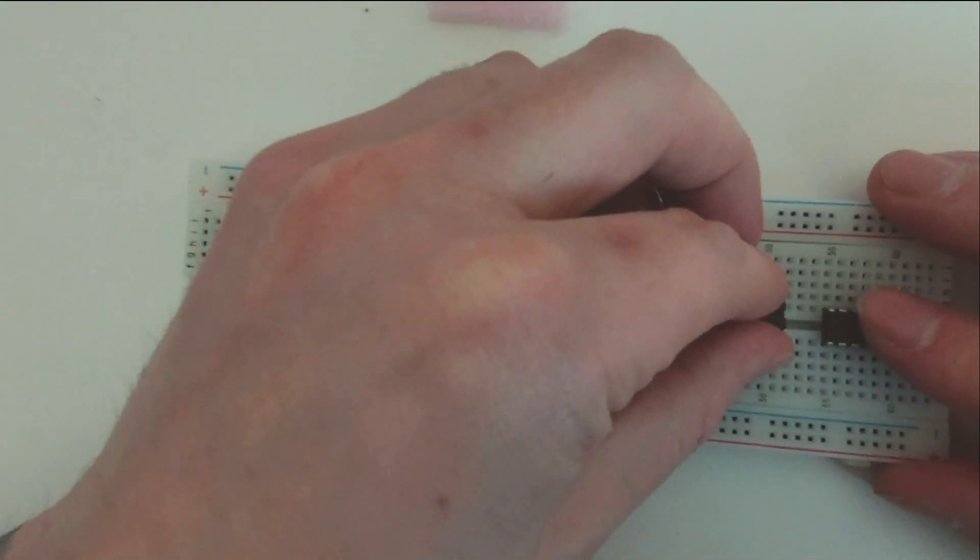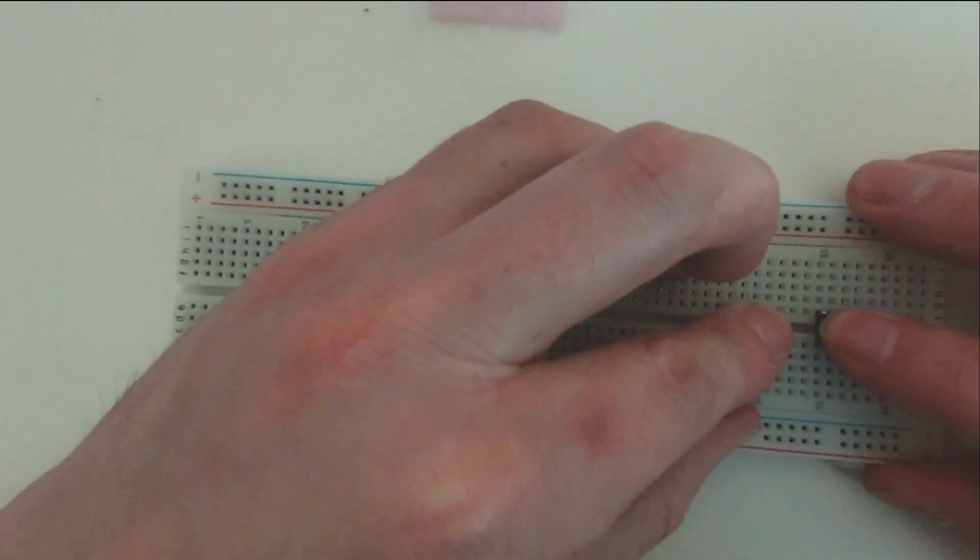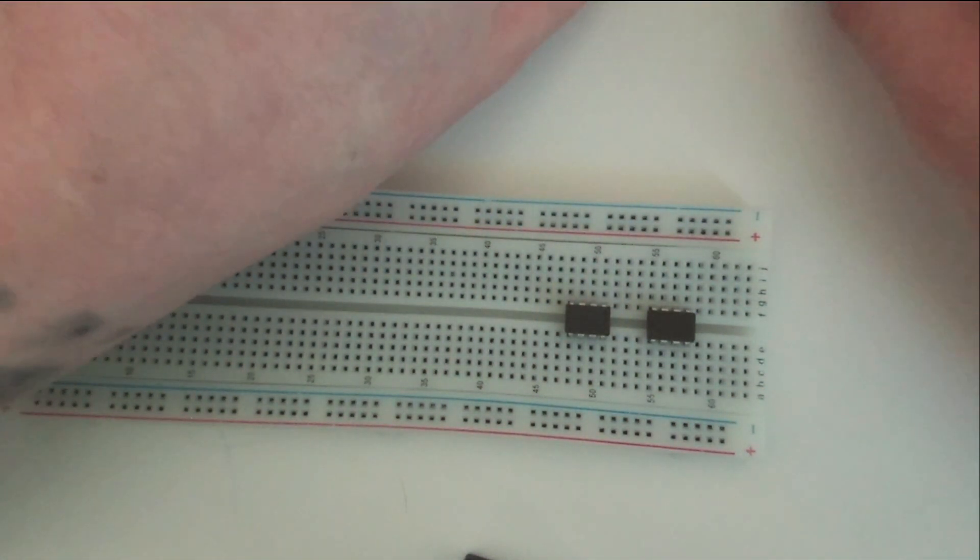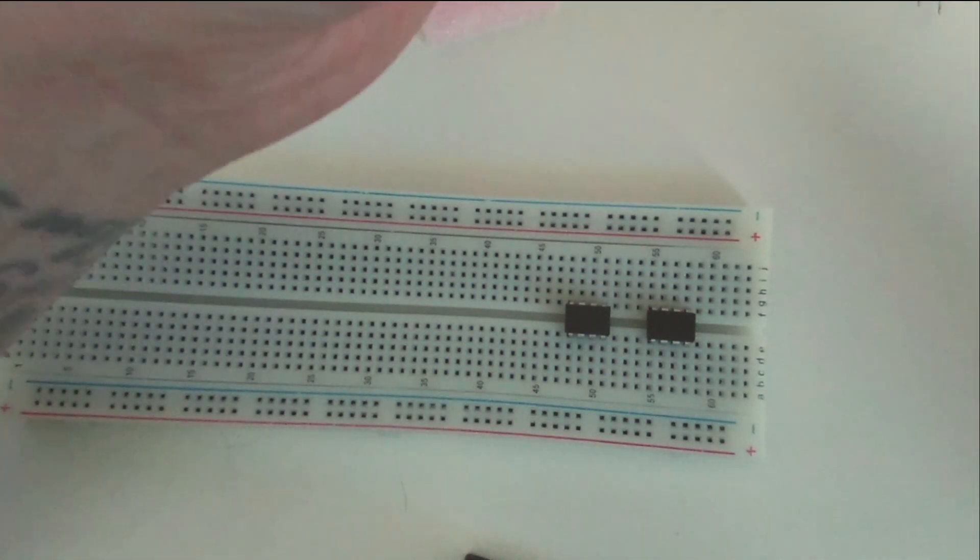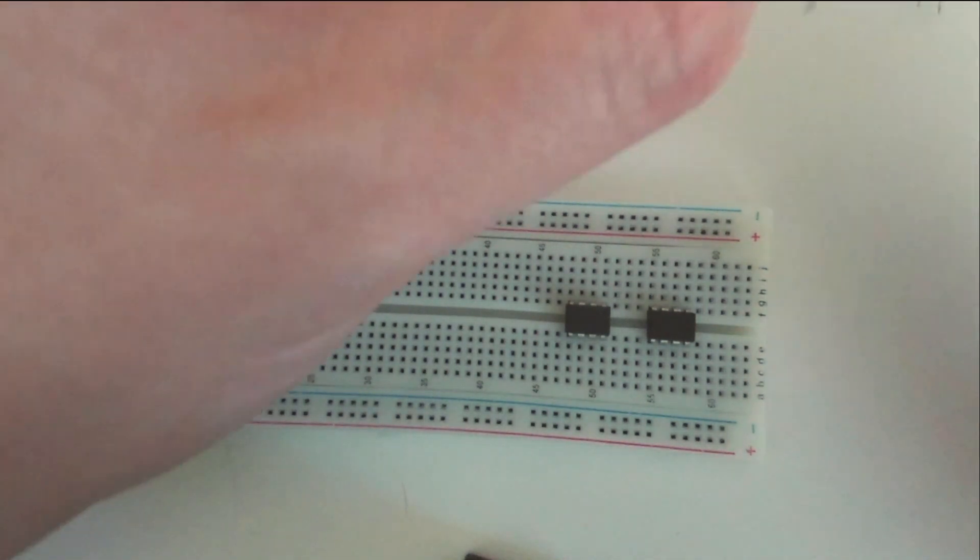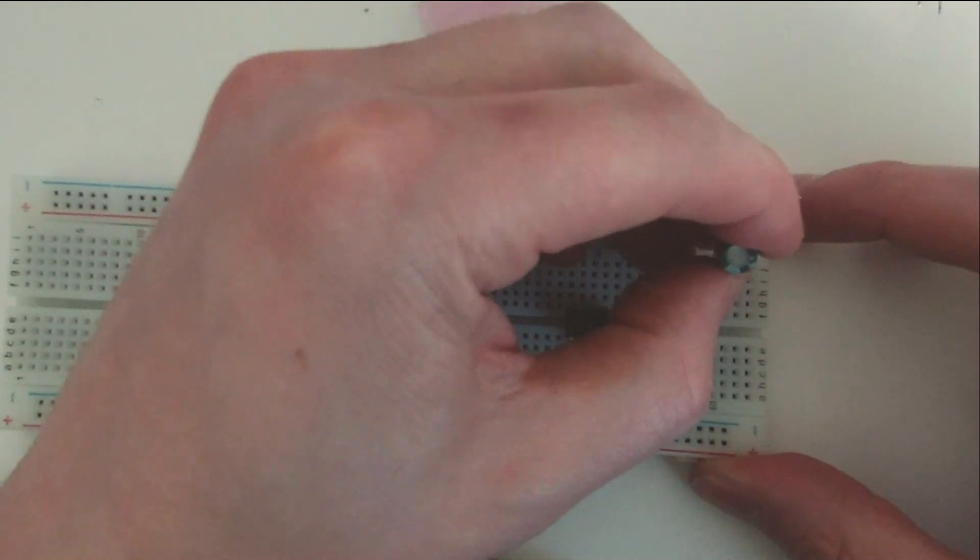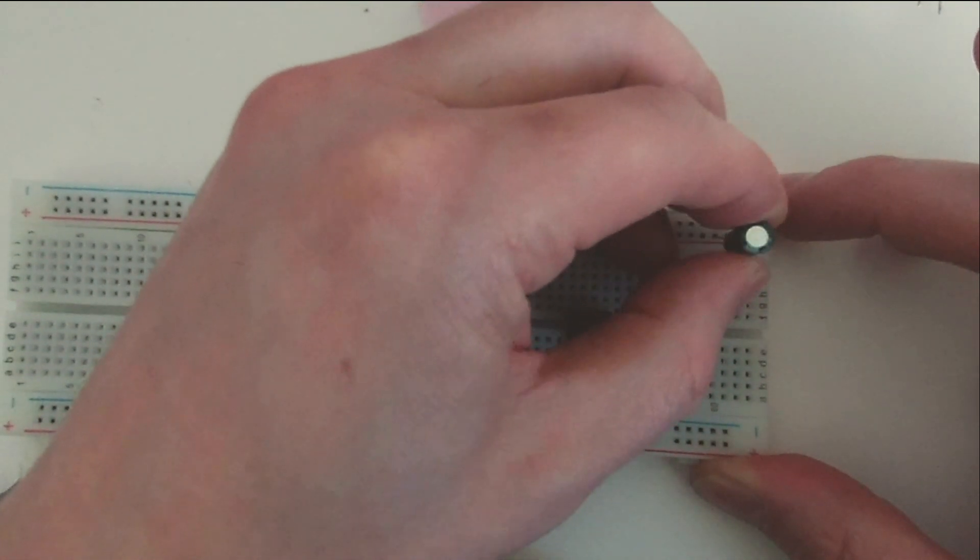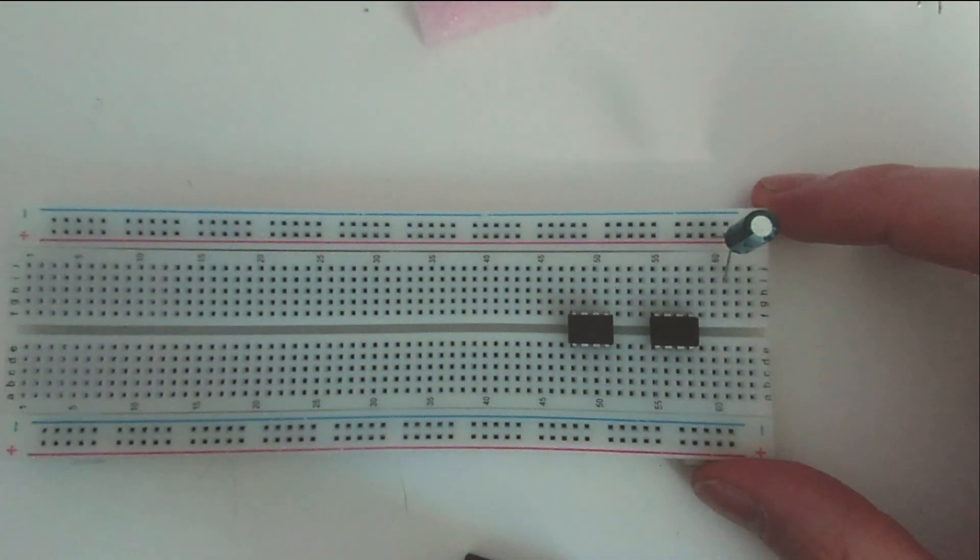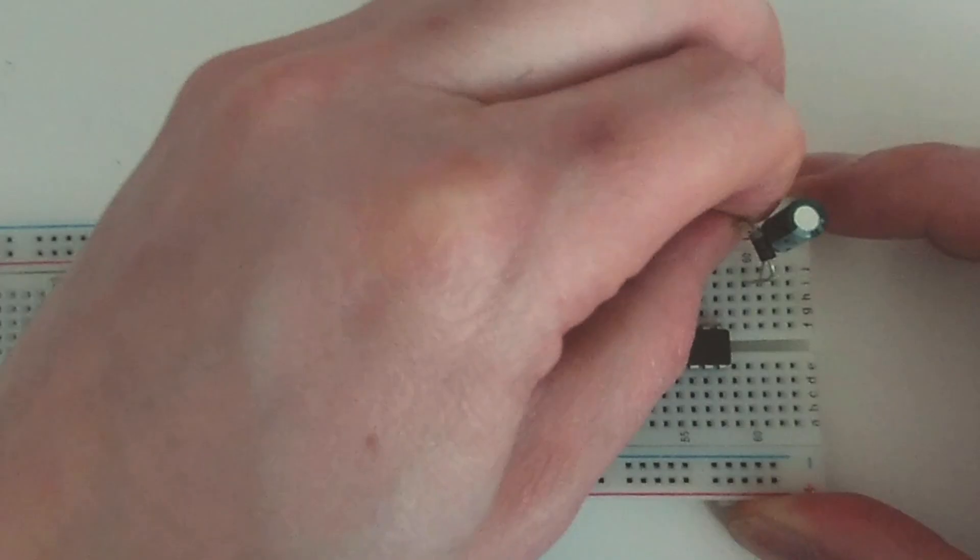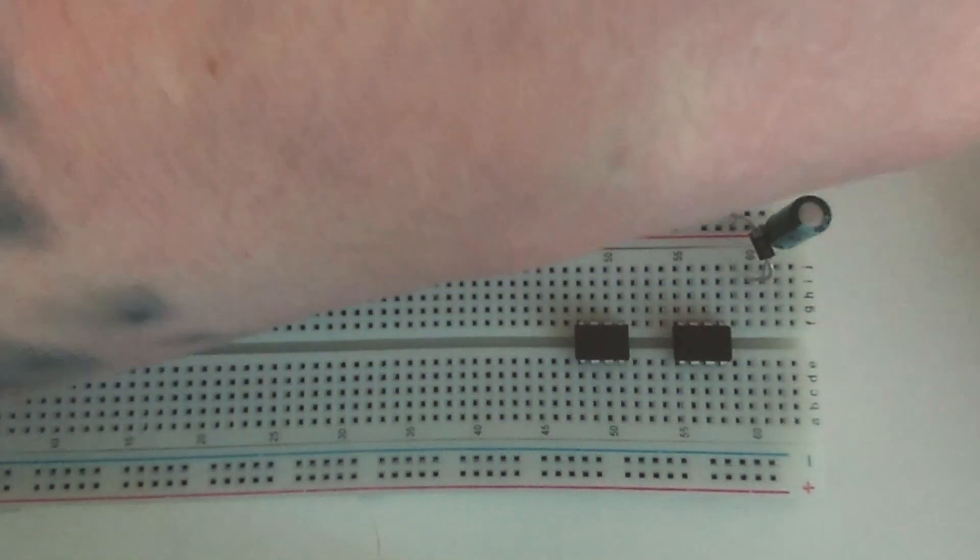Then we've got a 100uF, and the negative is going, the positive's going in the positive hole, negative's going in the negative. Fit that in there like that. Get the diode, the diode negative is going to the positive, like that. 1uF.